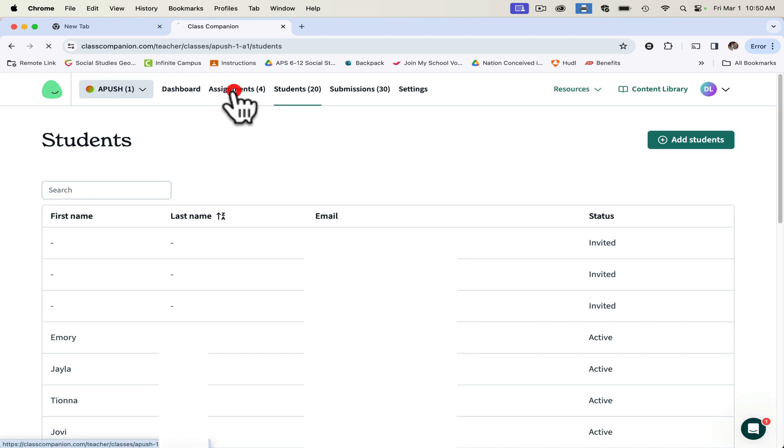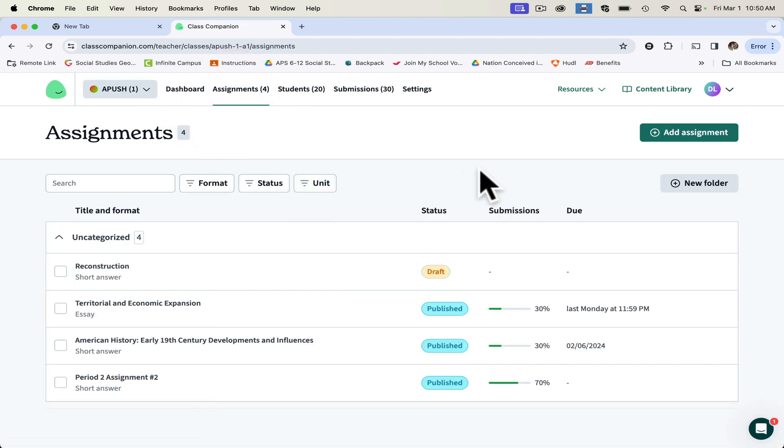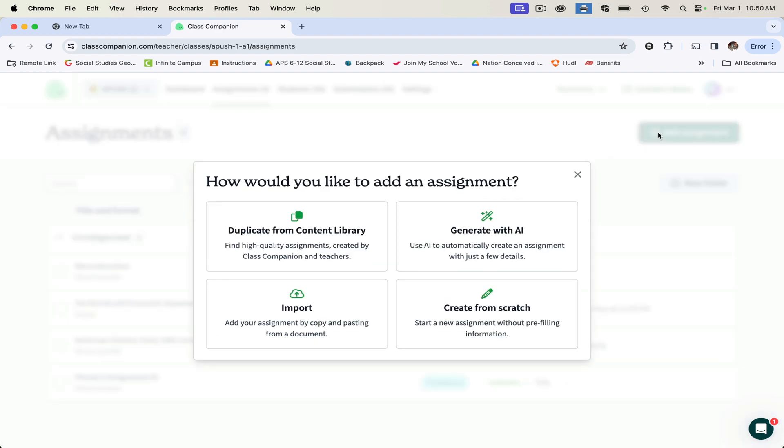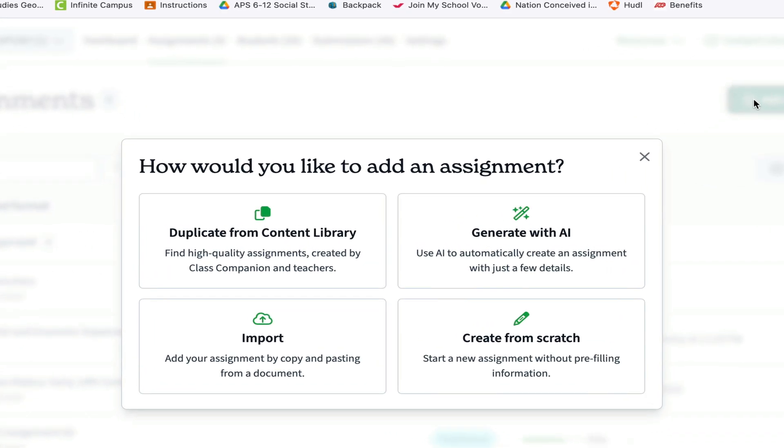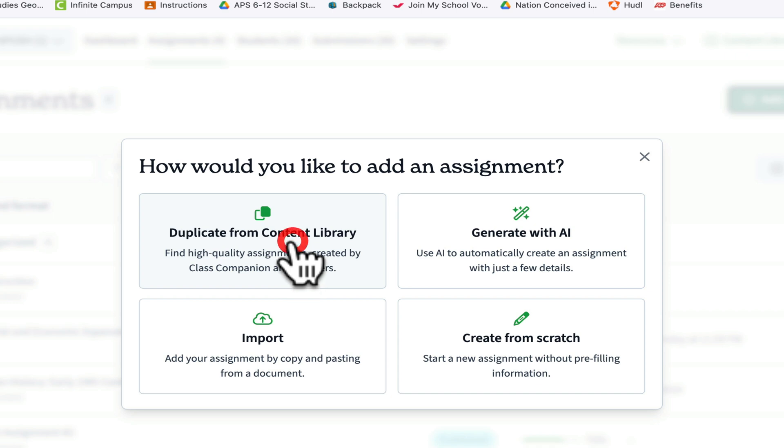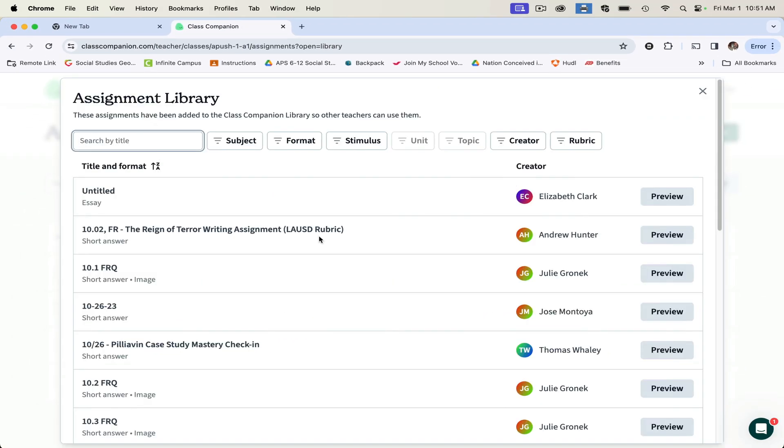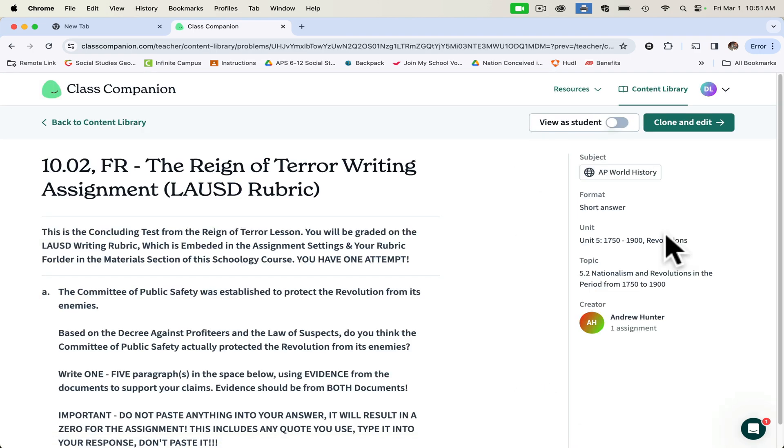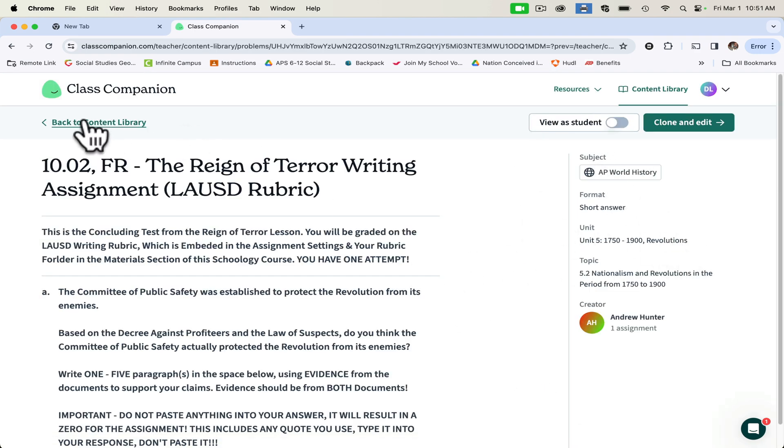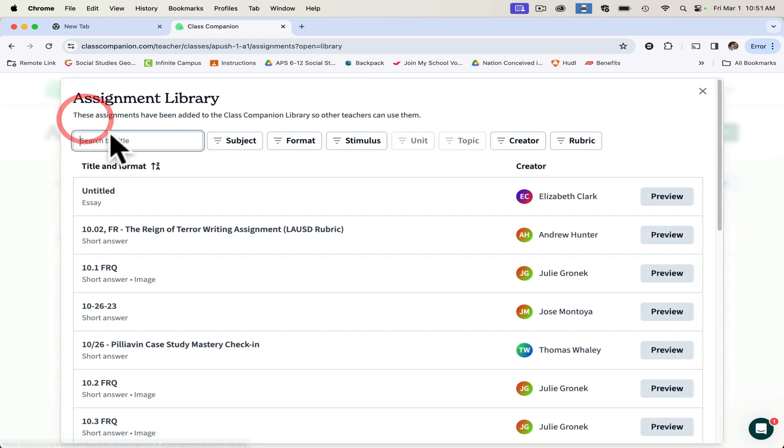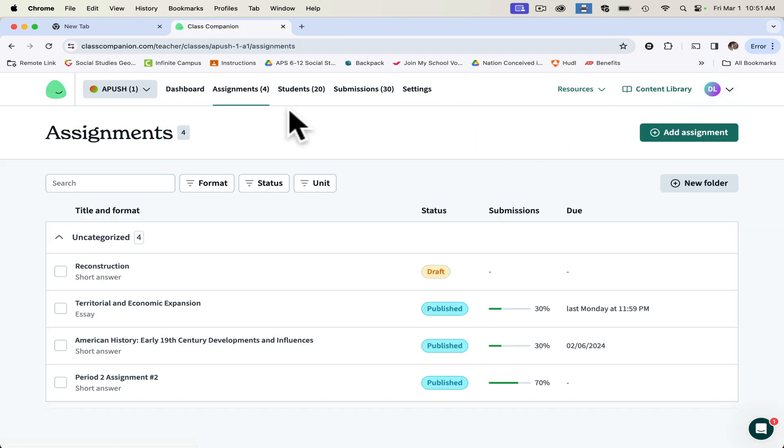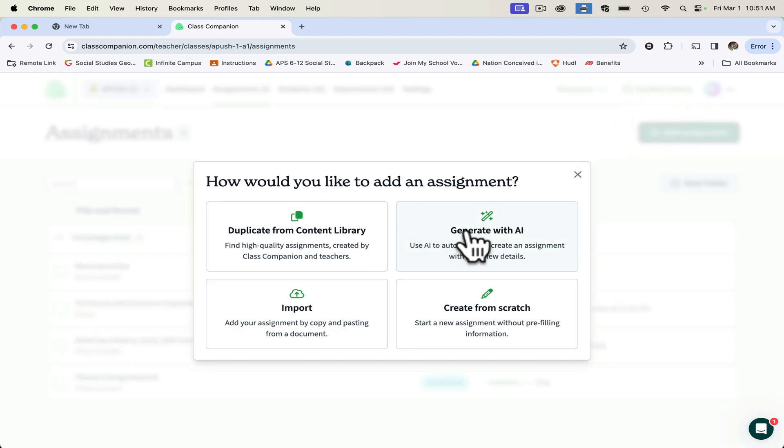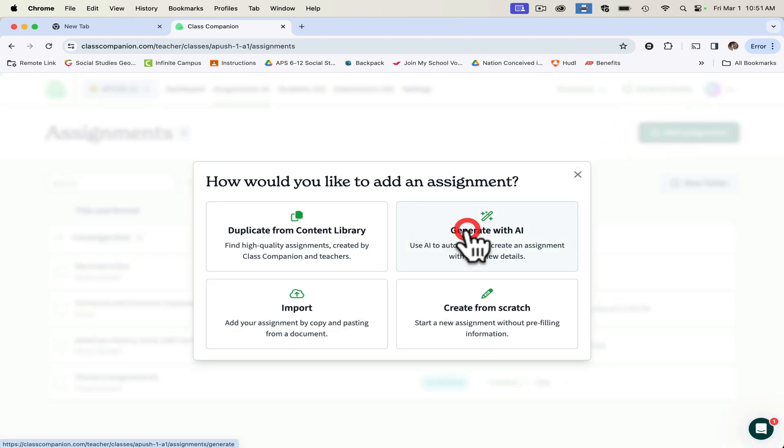So now the assignment. If we go back to create an assignment, I love this feature right here because I can duplicate it from a content library. That's where other teachers have completed an AI assignment with Class Companion and posted it so you can peruse it. If there's something that you like, you can preview the assignment, and if you like it, you can clone it and submit it for your own students.